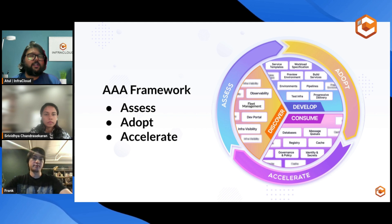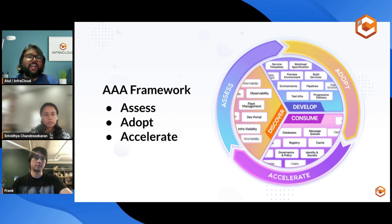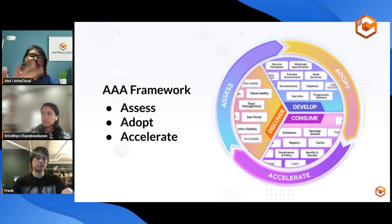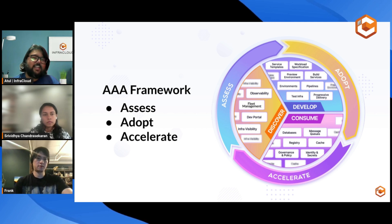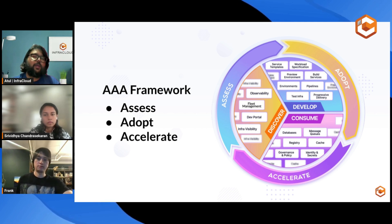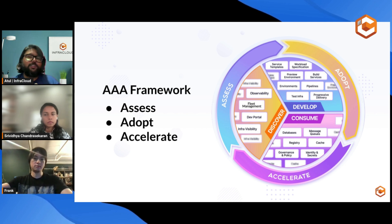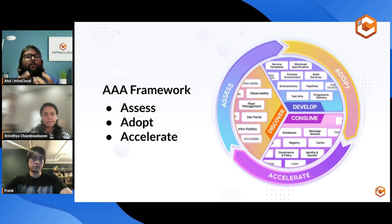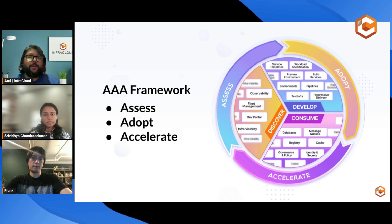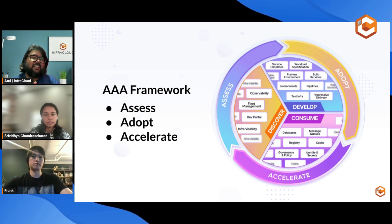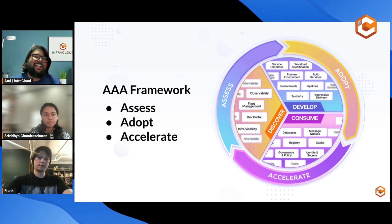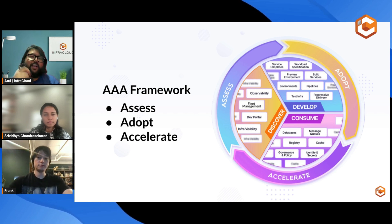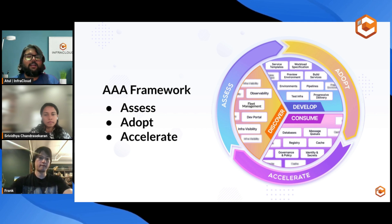We also came up with a triple-A framework, which we call assess, adopt, and accelerate. This is the cycle you will continue doing to evolve your platform journey, because platform engineering is not a one-time effort — it's continuous. You identify the capabilities required, bring in the right tools, the right technology, and the right people into your platform engineering team, then go through the cycle of assess, adopt, and accelerate. That's how you keep going to become a more mature organization when it comes to using platforms.